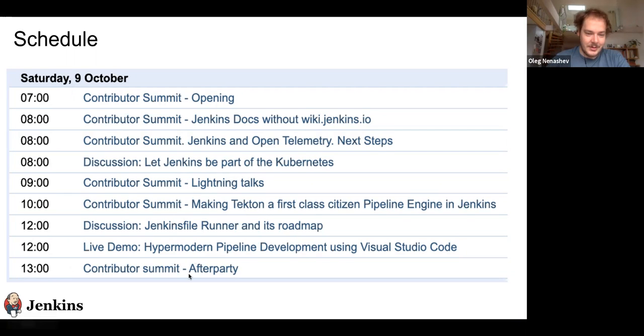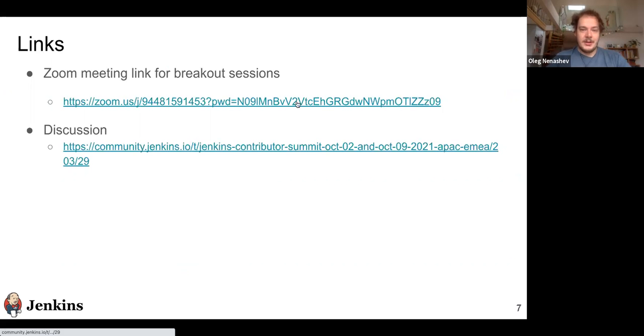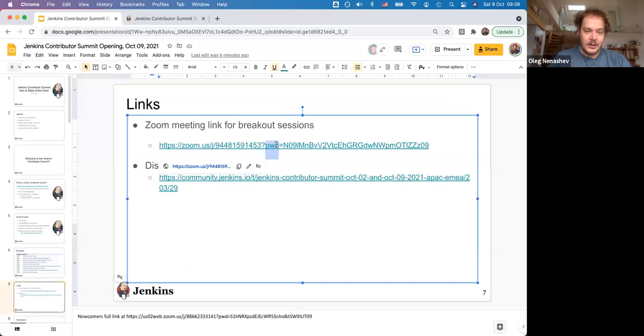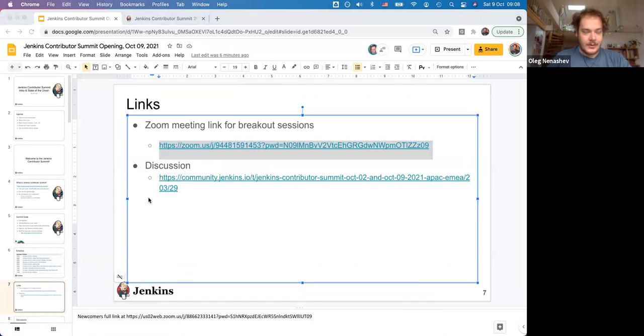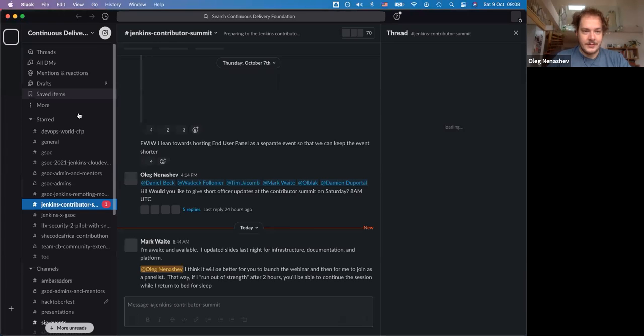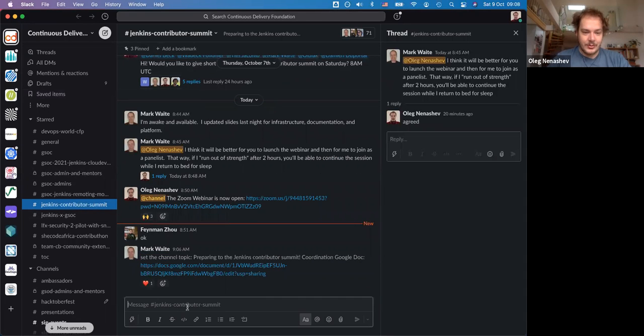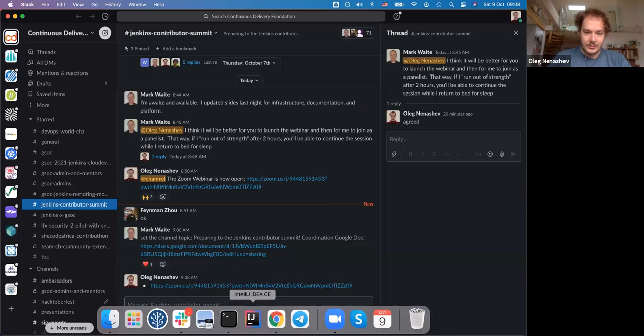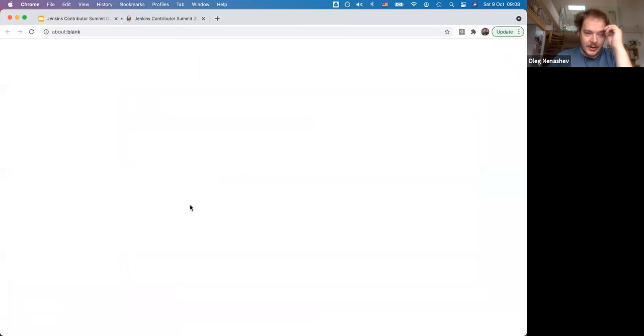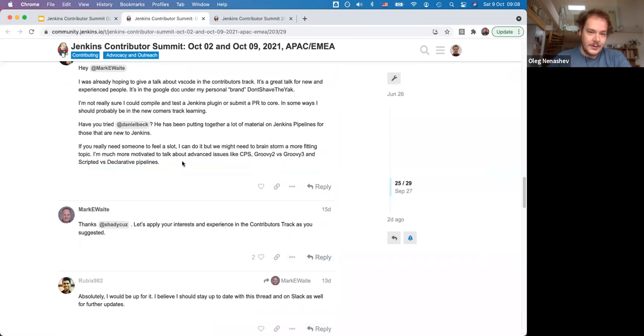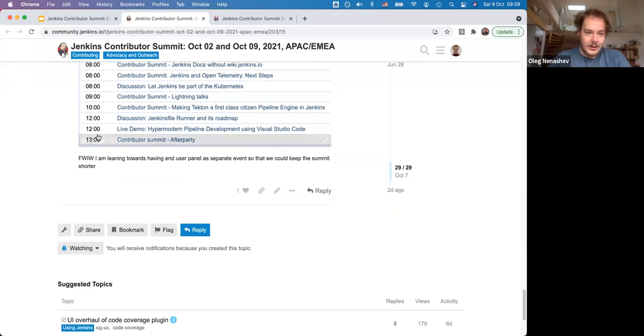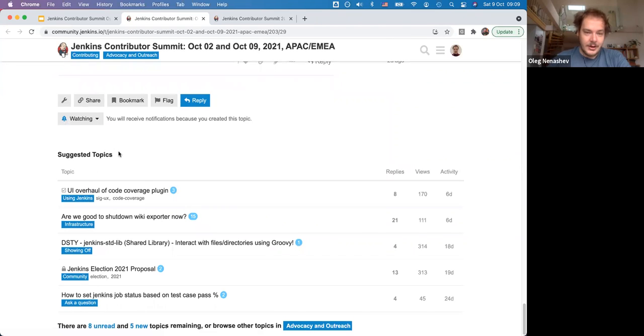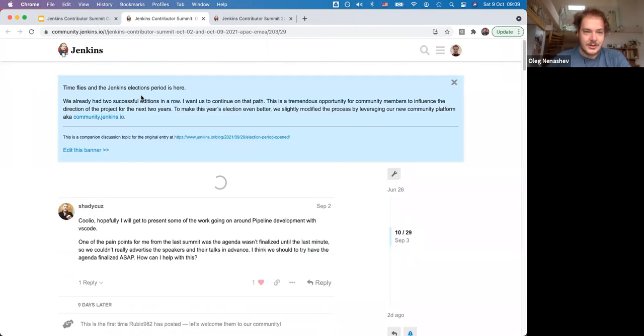For the next meetings and parts we'll be using Zoom. I'll share the link in the Slack channel. We have a Slack channel for this contributor summit. It becomes more or less permanent in the CDF Slack. If you're a member, there's a Jenkins Contributor Summit channel. I'll share the link later. There are links to Zoom sessions for the discussions. We have a community.jenkins.io forum, which is basically this course. Feel free to join and share your feedback. Any feedback will be appreciated. If you want to start particular discussions, you can just start a new topic here.